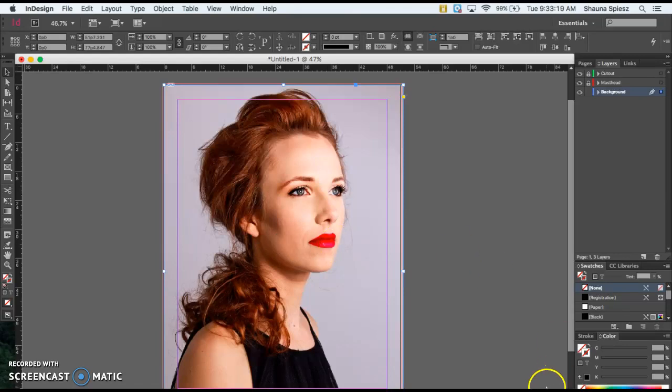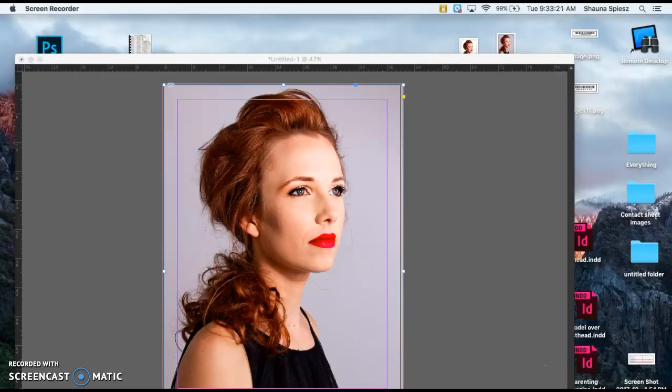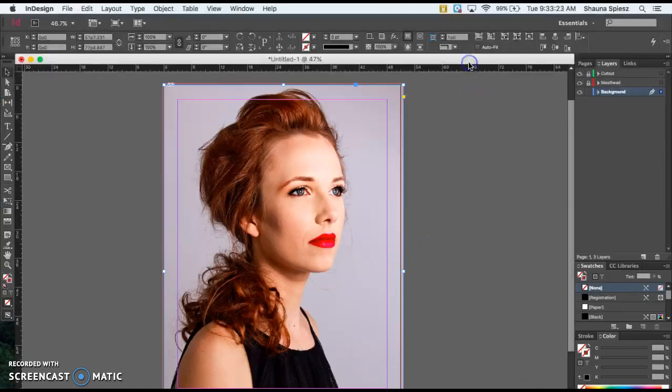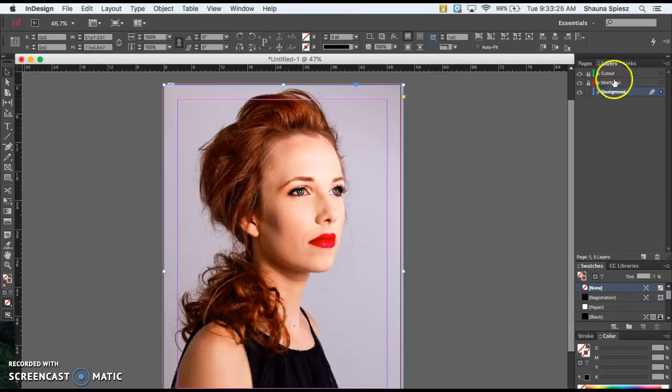The next thing we're going to be doing and adjusting within your image is the cutout. We're going to put the cutout there. That way, when we create the masthead or title, it's going to be able to go on top of your cutout, on top of your image with the background still in the background.